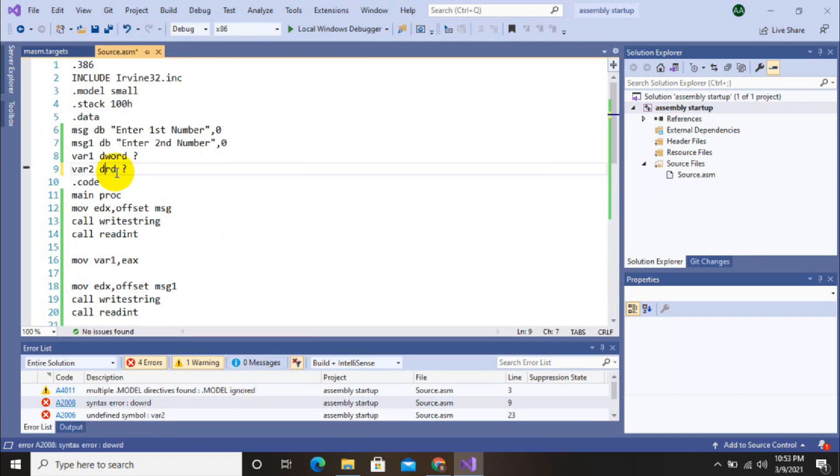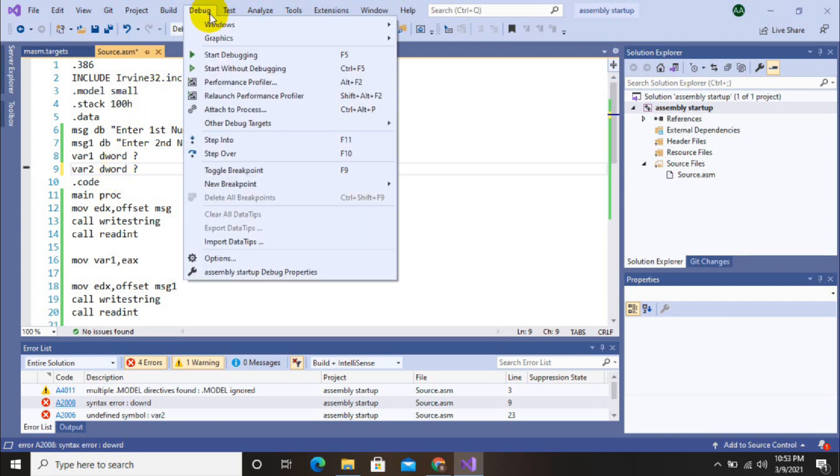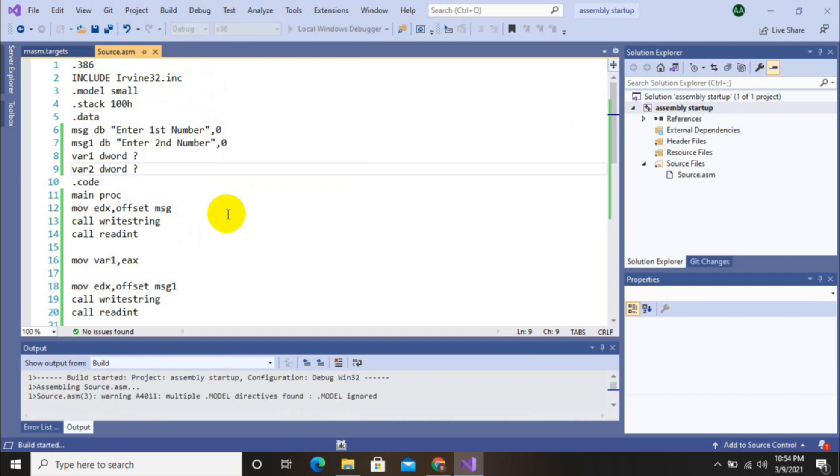So let's check. It's a spelling mistake. So let's correct it and then start debugging again.